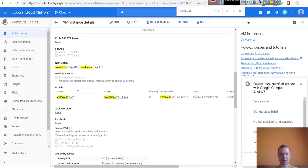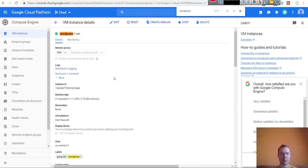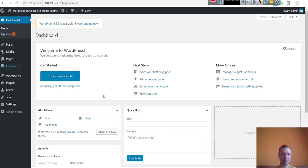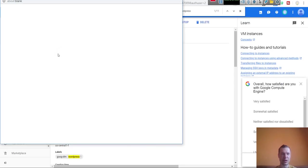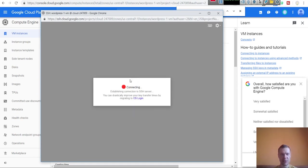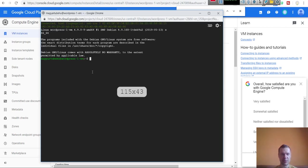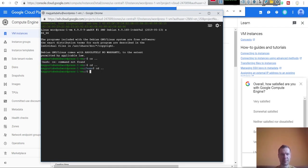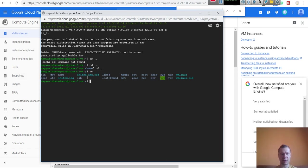This is the main part of the configuration. If you want to edit your server configuration or install additional programs that WordPress will be able to access, click on SSH. This will open a new SSH connection to your server, where you will be able to give your server direct commands. It is now connecting and will be available shortly. Here it is — this is your server.